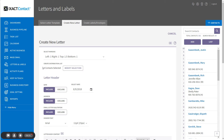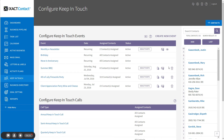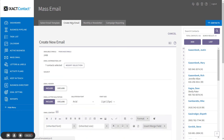You can also send the contacts assigned to the event an email in much the same way. Simply return to the Keep in Touch list and next to the event name in the list, click the Create Email icon. If I click Create New Email, it shows that seven contacts have been pre-selected for the email. The reason it didn't select all eight is that one of them does not have an email address on their contact record. You now know how to use Exact Contact to create and manage a global keep in touch event.